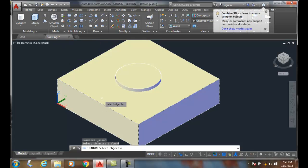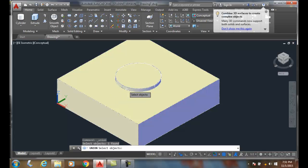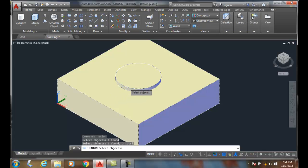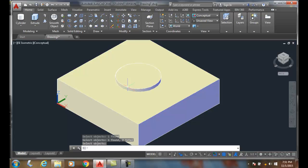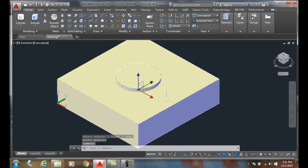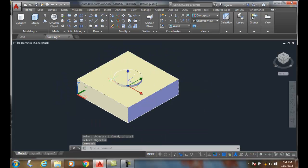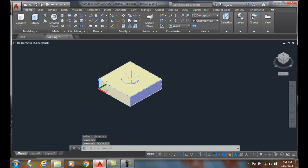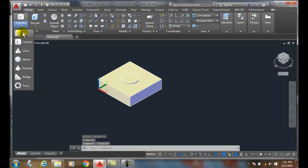It'll say select objects. I'm going to pick both the solid box and the solid cylinder, and I'm going to hit enter. And now it has joined these all into one object. Okay, so they're one solid object.